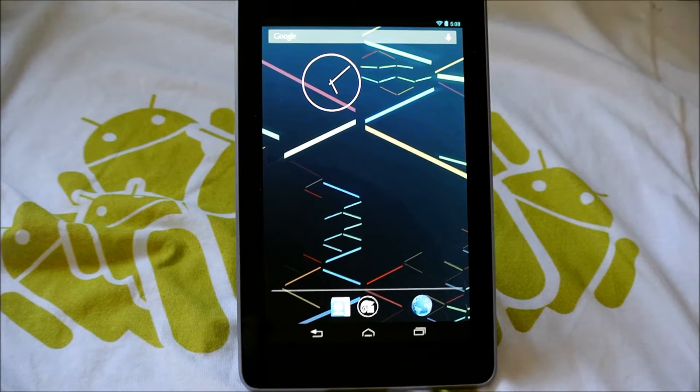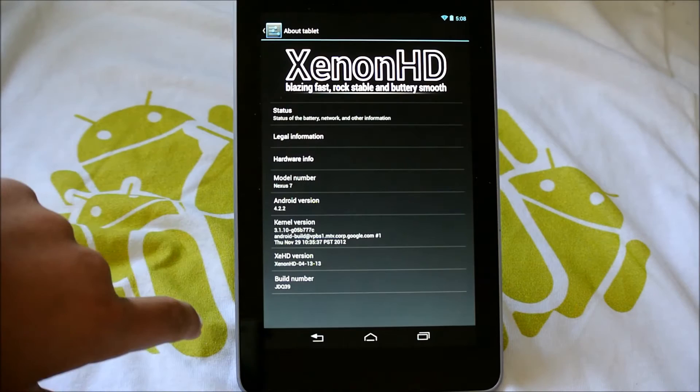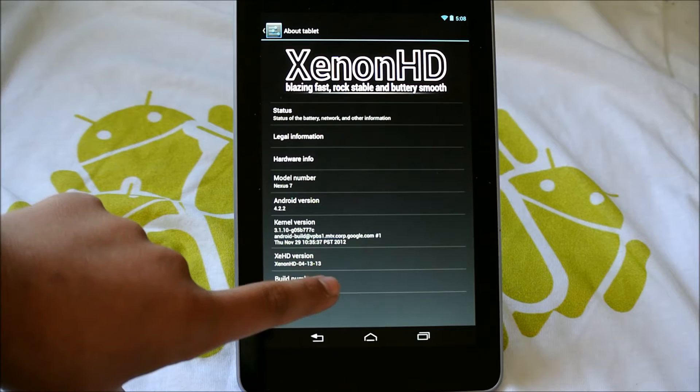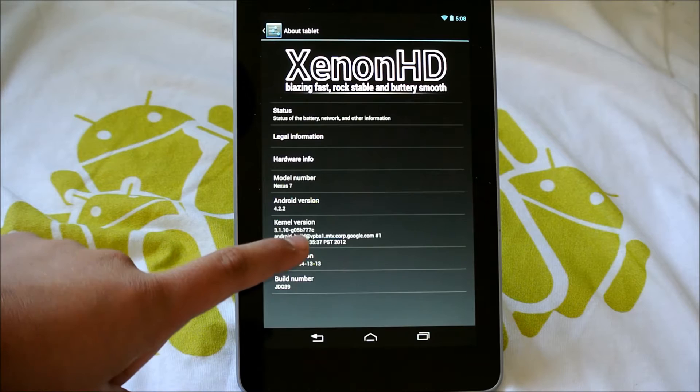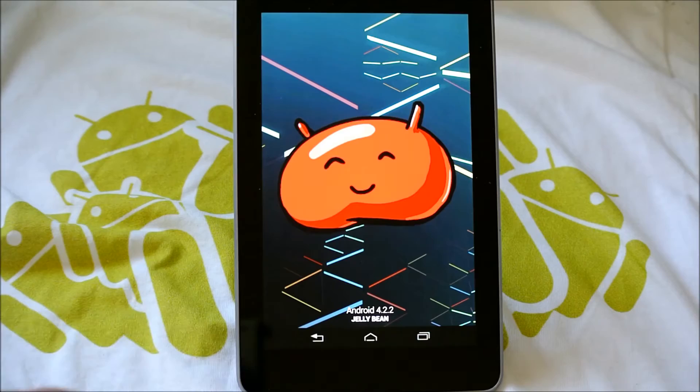So as I said before, this is called Xenon HD. If we go into settings and about tablet, it says Xenon HD right there, blazing fast, rock stable, and buttery smooth. This is the latest version from 04.13.13, and this is, I think, if I'm not mistaken, 8.0 last time I checked. As you can see, it is Android 4.2.2. It does say Android 4.2.2 Jelly Bean right there.